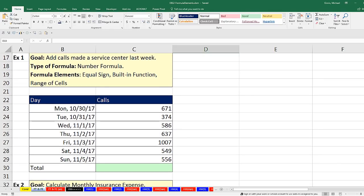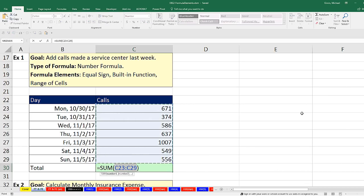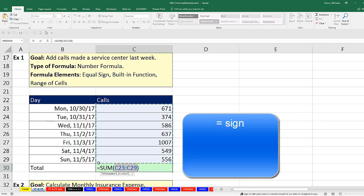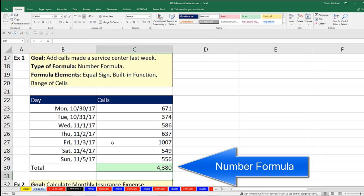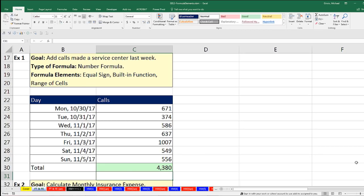Let's scroll down to our first example. Our goal is to add calls made by a service center last week. Here are our dates and our calls. The keyboard shortcut for the SUM function is Alt-Equals. Now let's look at all the different things that went into it: the equal sign, a built-in function called SUM, and a range of cells. This is a number formula because it delivers a number answer.